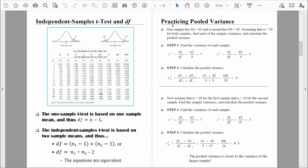Let's practice computing pooled variance. Variance is a measurement of variability — technically, a modified average of the squared deviation scores. It was that intermediate step on the way to computing the standard deviation: we took the sum of squares and divided by the degrees of freedom. Pooled variance is basically the same type of formula, just looking at both groups together. What we're computing is a weighted average of those two variances.